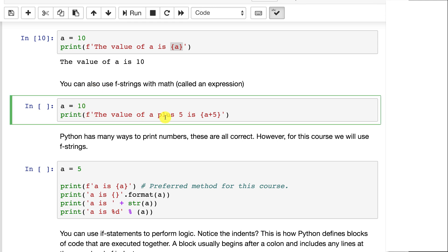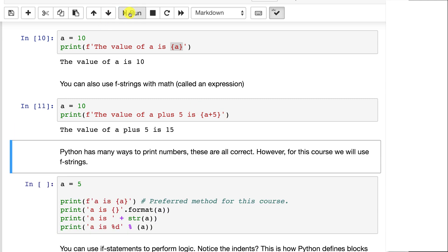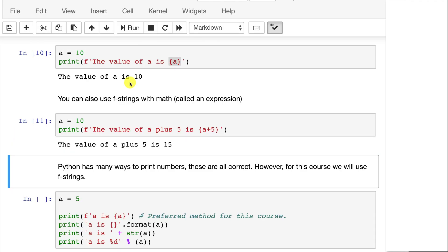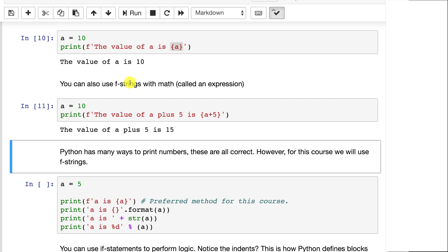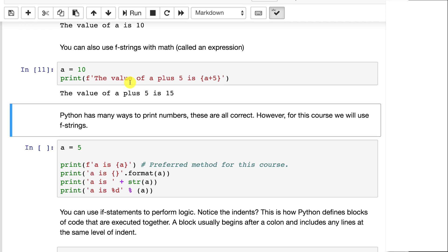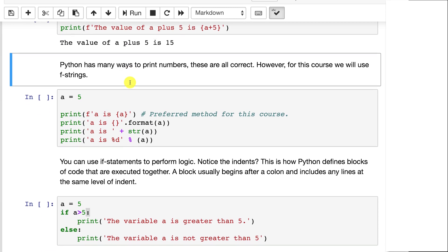You can also put expression type values in here, so a plus 5. This will evaluate that expression and put that value for you. Python has many ways to print numbers. These are all correct. However, for this course we will use f-strings.